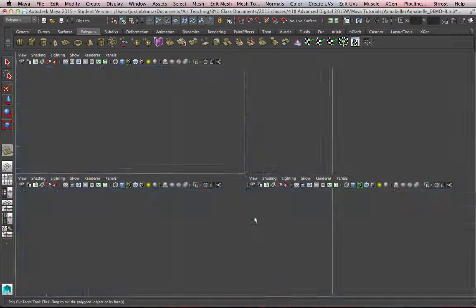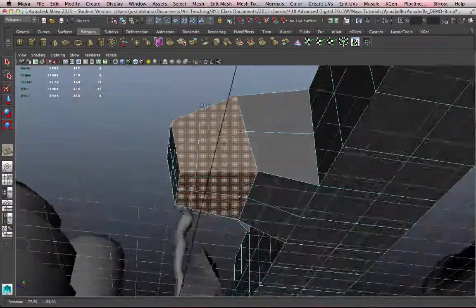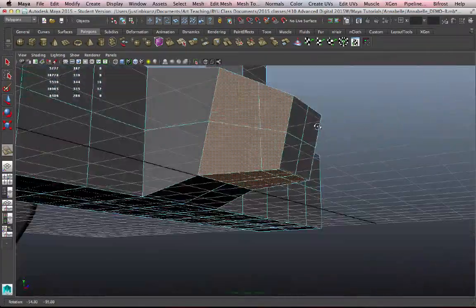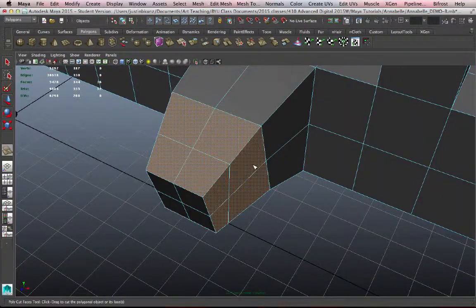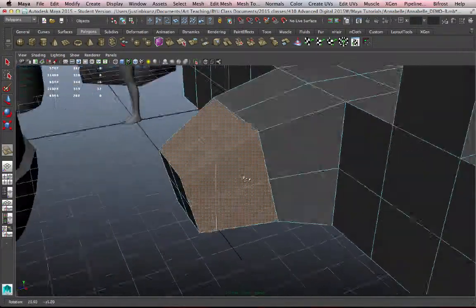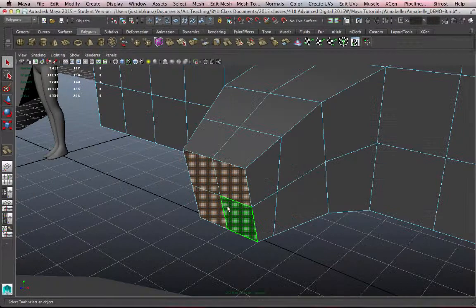When I let go, now I've made the cut, and it is slicing through all eight of those planes. That's a quick way to add some additional edges to your geometry. Cut faces.